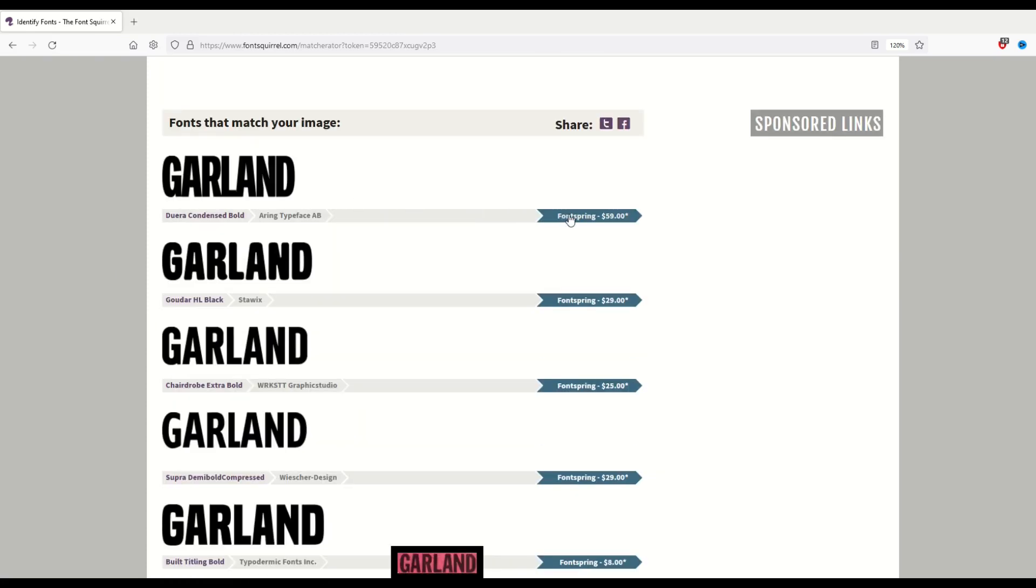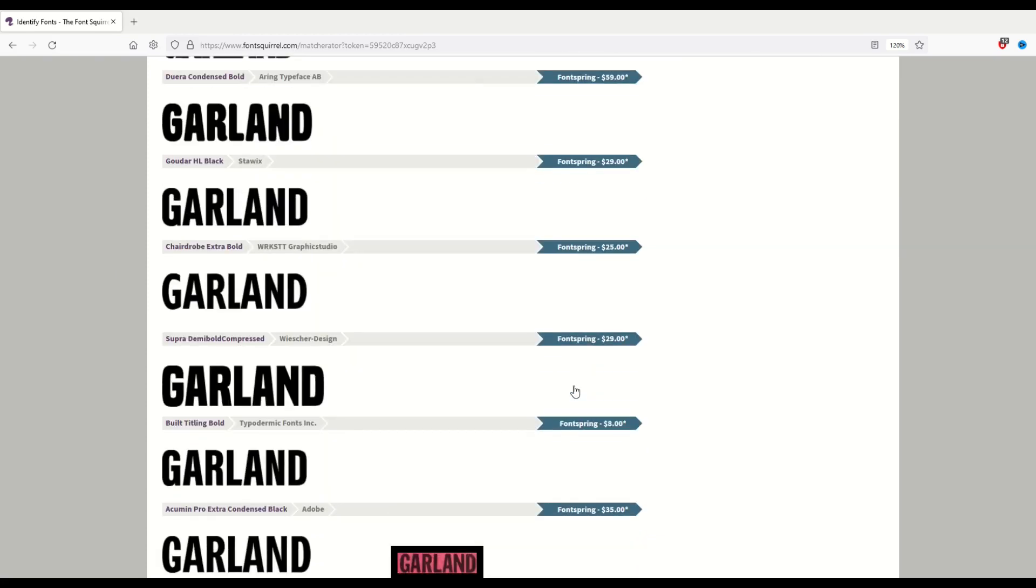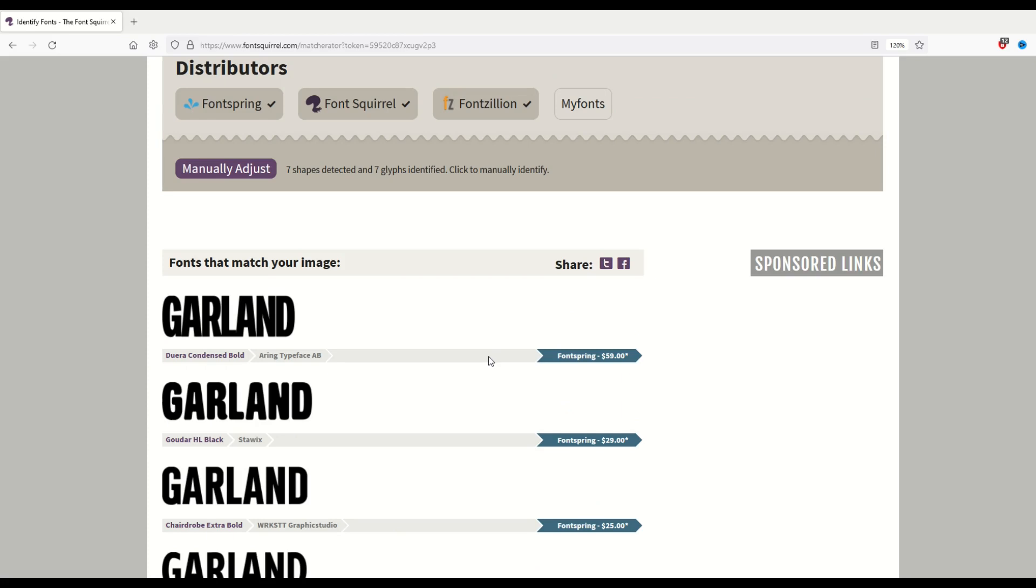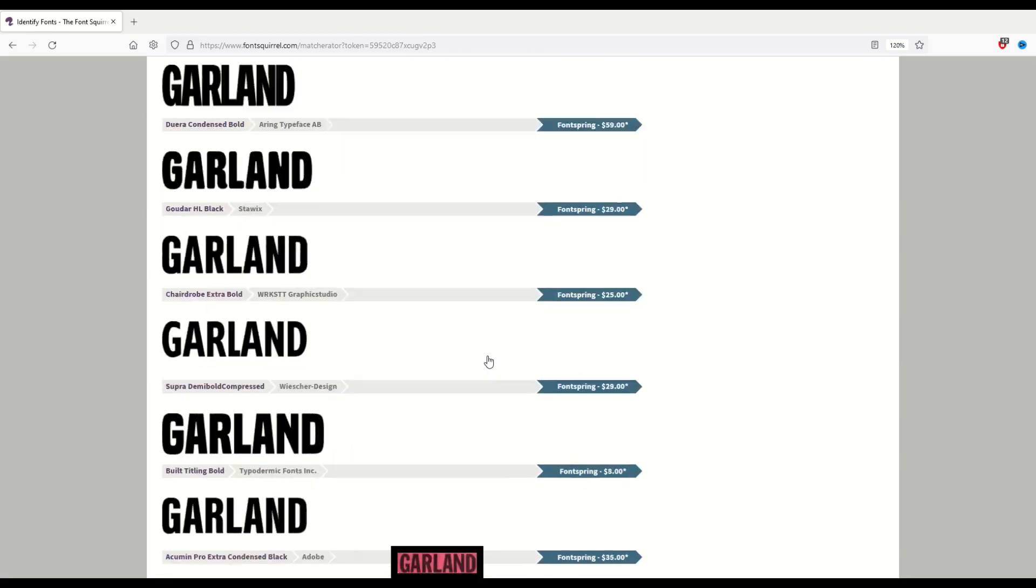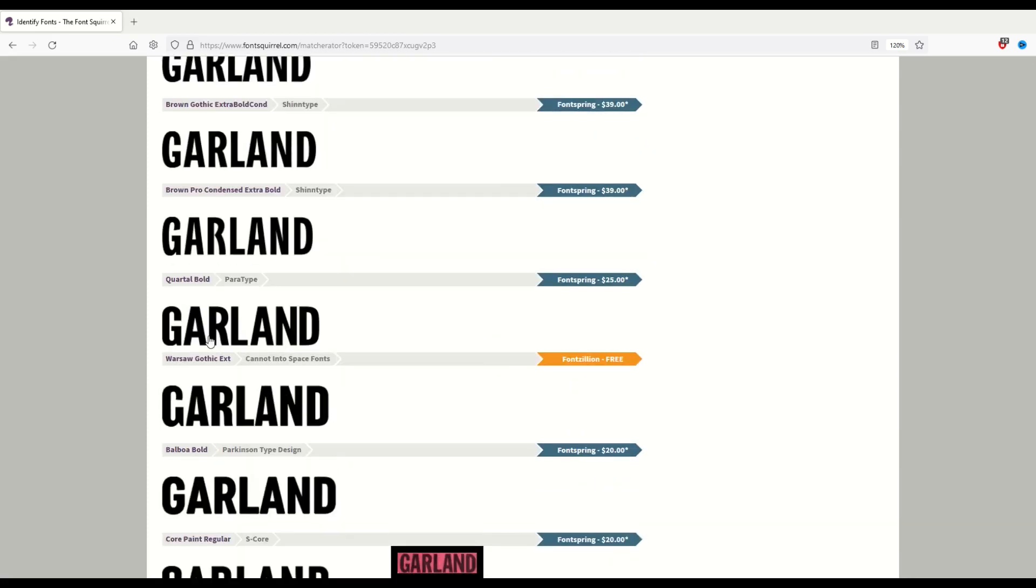These are great. We can see now there are different prices attached to them, but you've also got an option now to look at free fonts as well. If I scroll on down, I'll eventually find a free font.